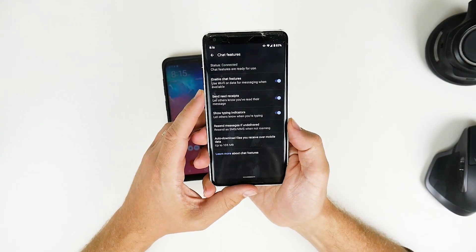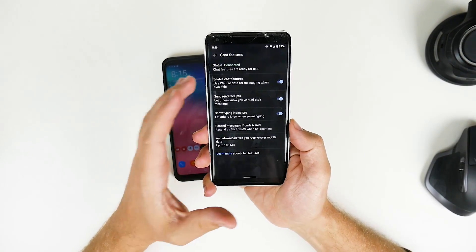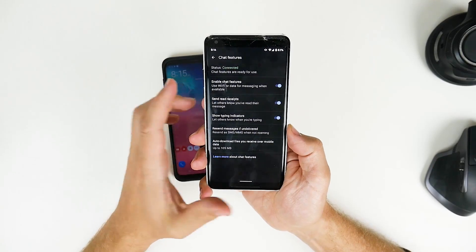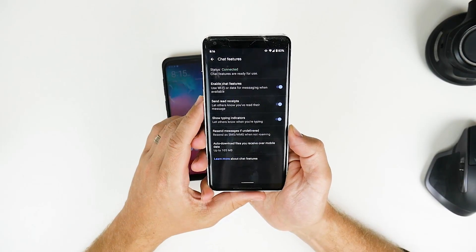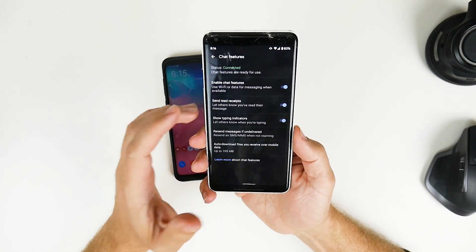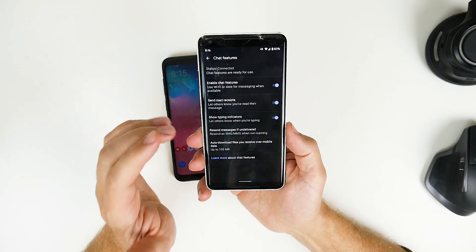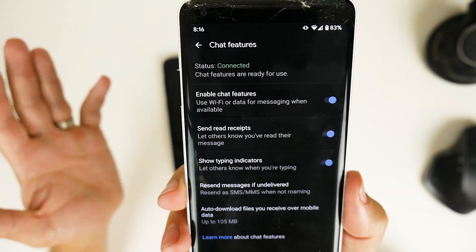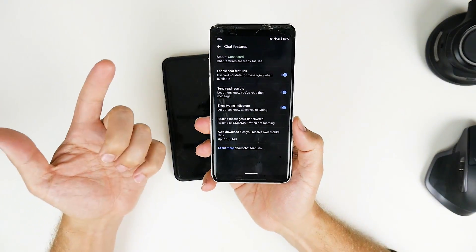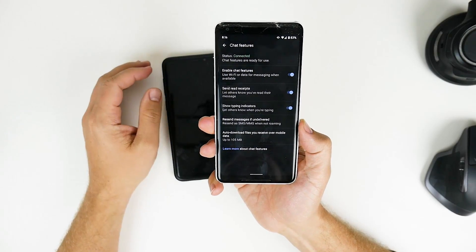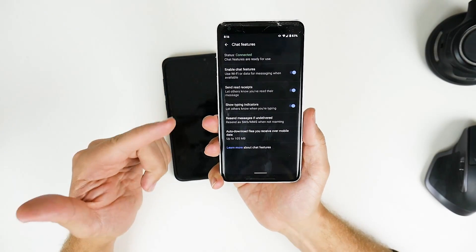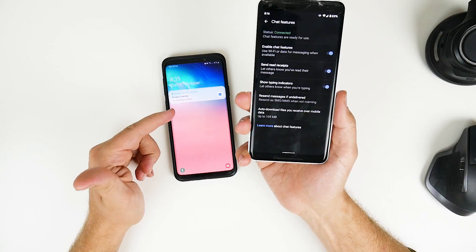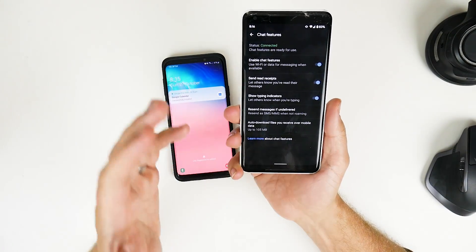G'day guys, Luke here from TechBlokes. As you can see from the title of the video, RCS is actually available for you to start using on your Android device. I've got the Pixel 2 XL and essentially this will work worldwide — I'm in Australia and I can confirm it is working for me. I'm going to show you how to do it step by step using a S9 Plus.